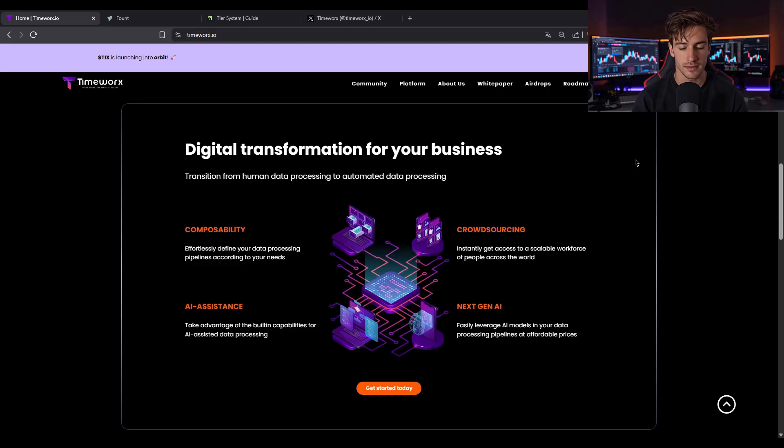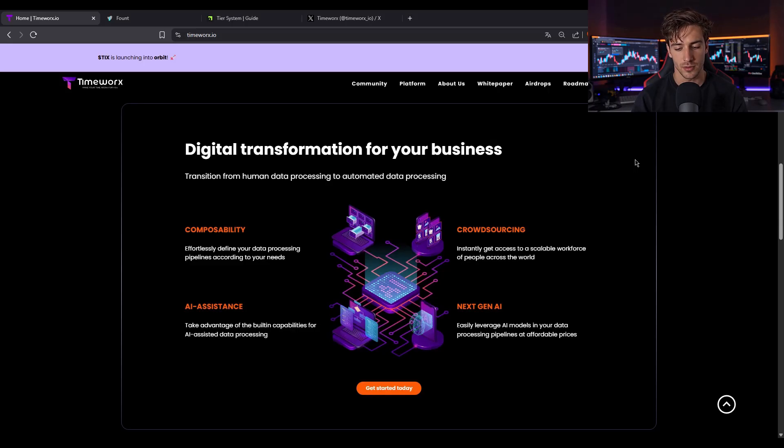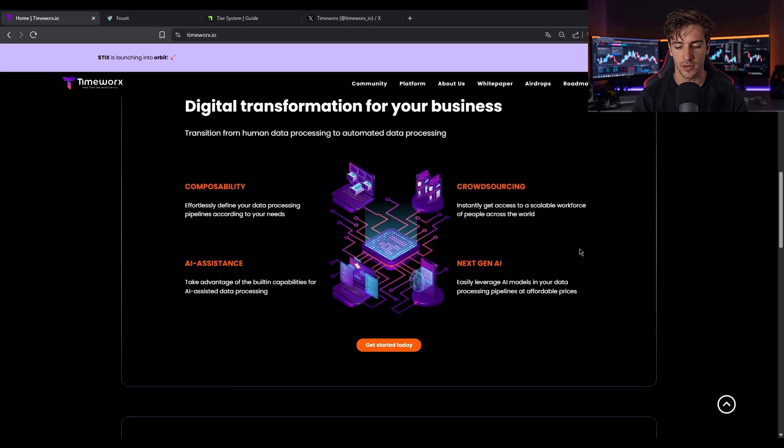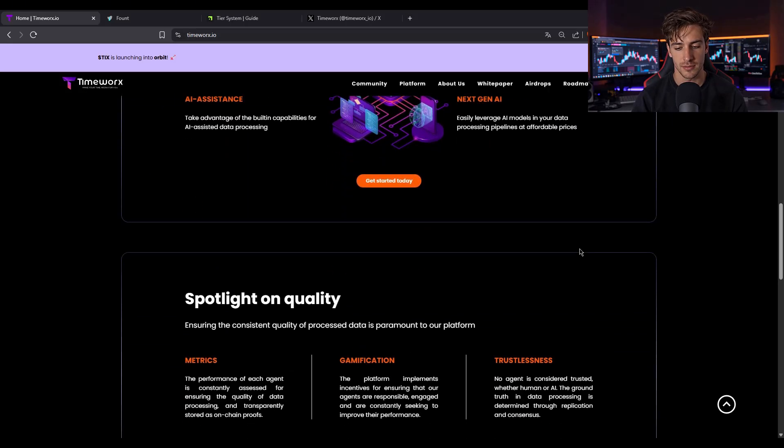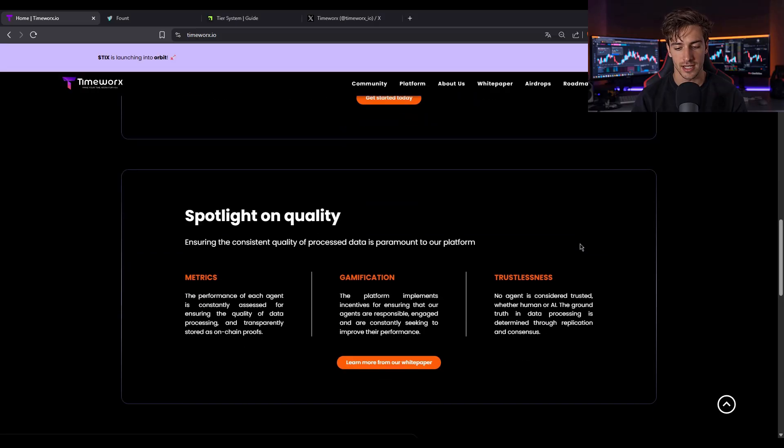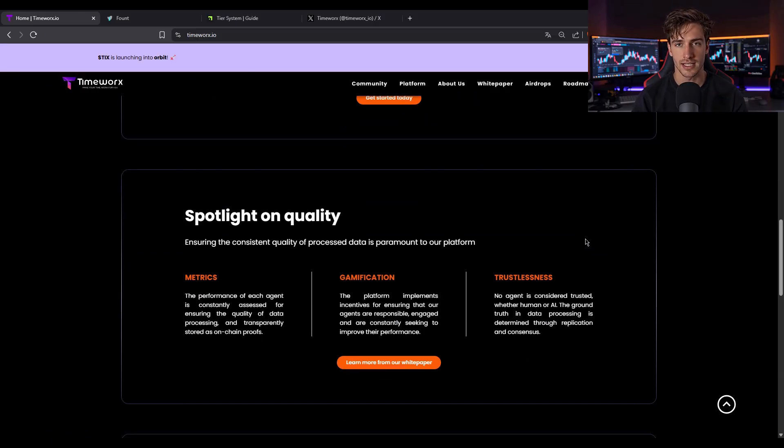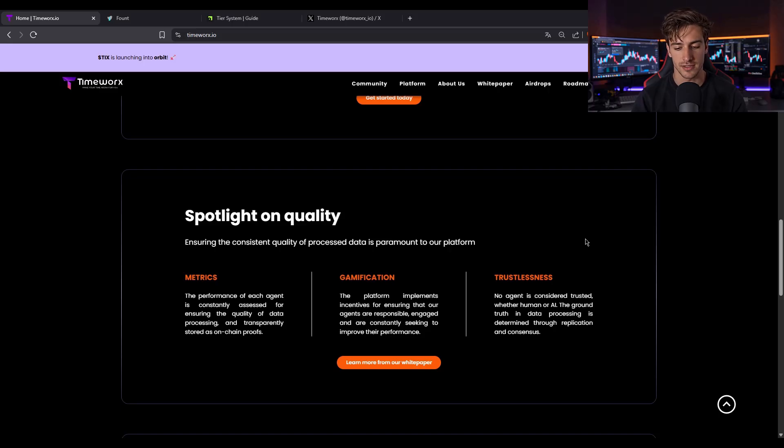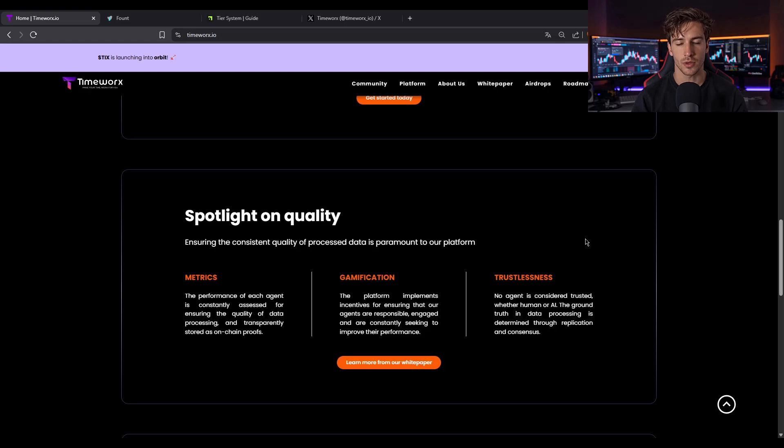Rewards? Every completed task nets you TIX tokens with consensus checks on data quality. The team, built from PhDs and public sector AI experts, has processed over 1.5 million tasks at 98% accuracy, with active users spending 30 plus minutes daily. This is decentralized, privacy safe, scalable AI labeling via mobile devices while you earn. Pretty neat.